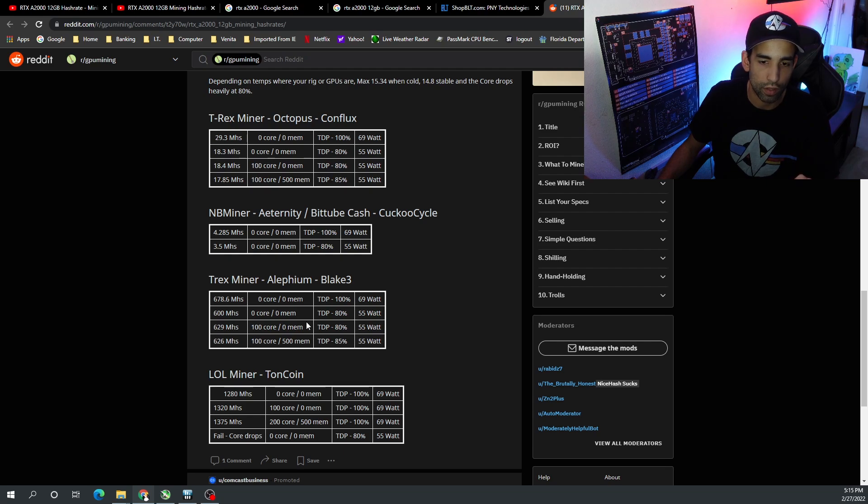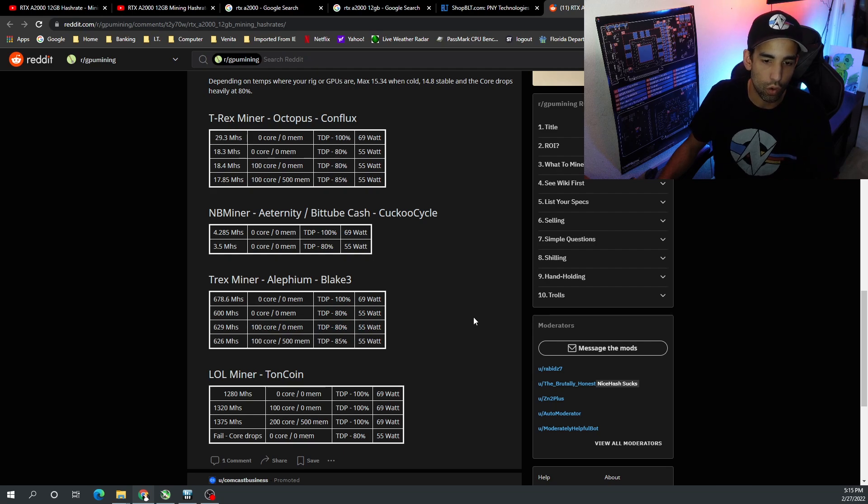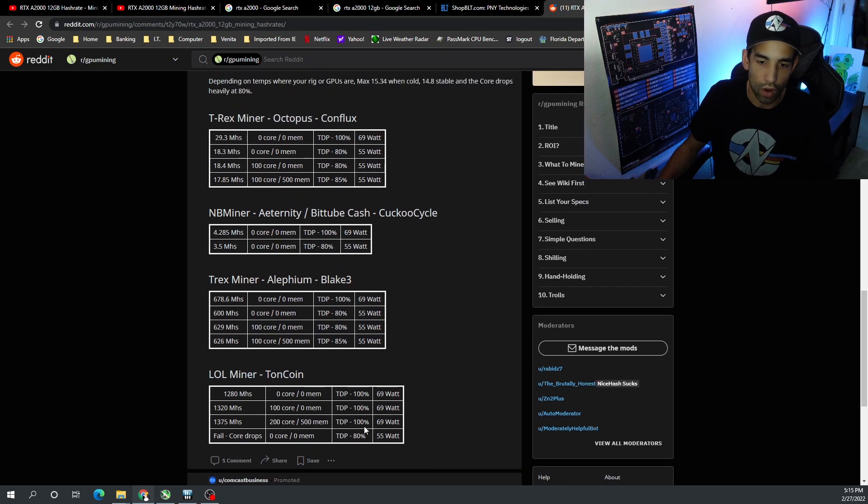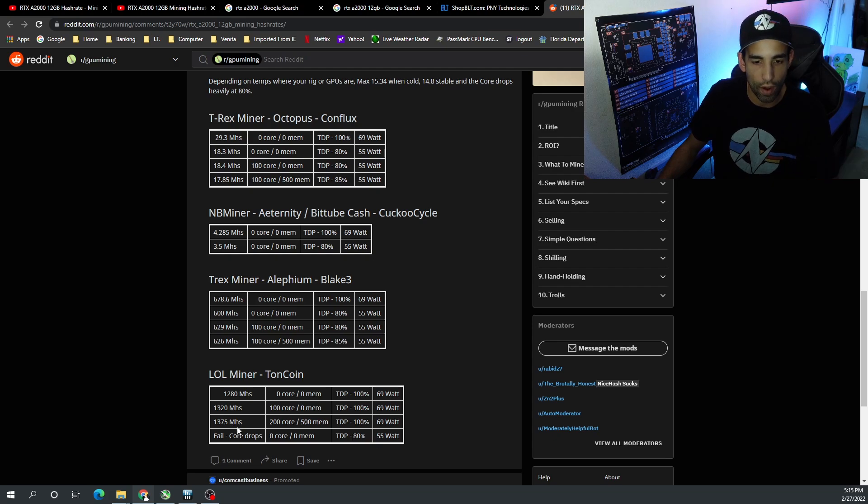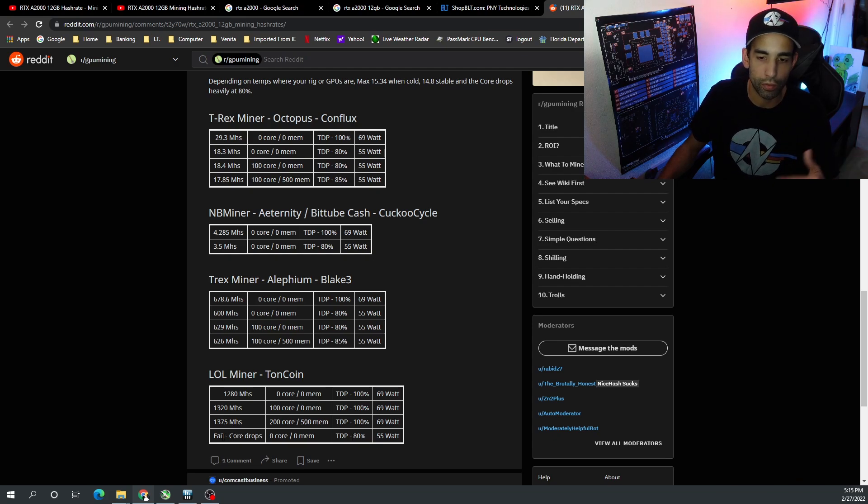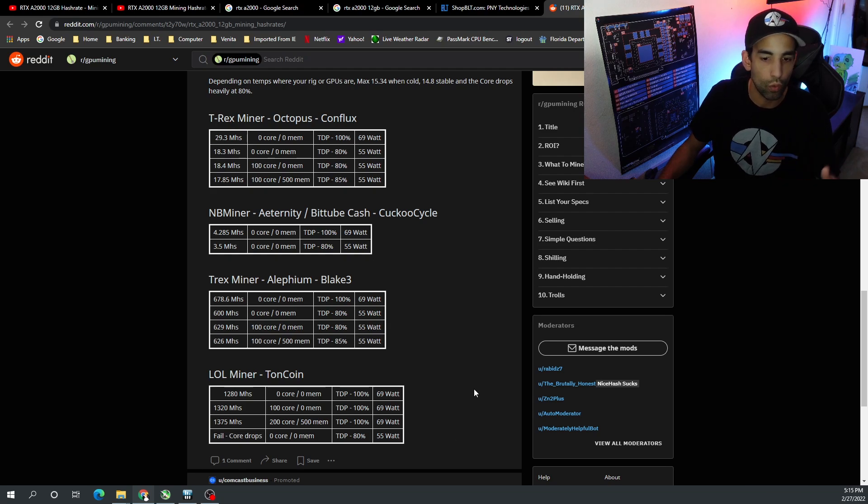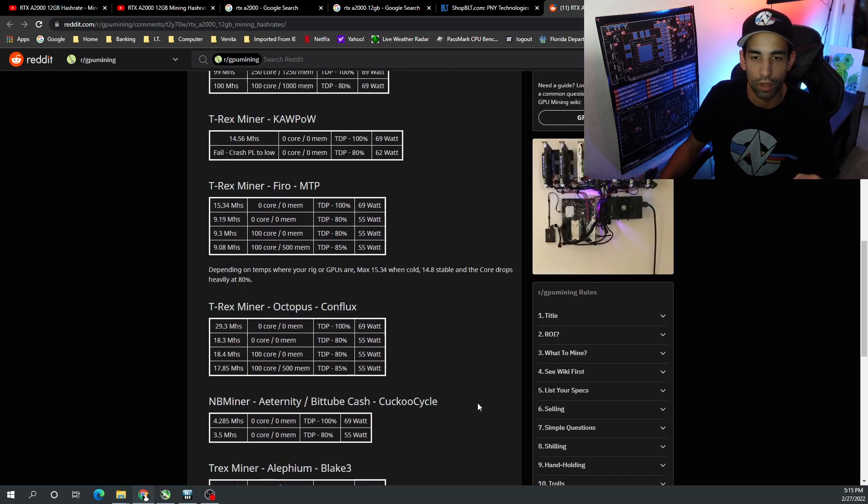And then Ton Coin - of course everybody loves Ton Coin. Dropping the power limit again crashed the core, so leaving it at 100%, 70 watts, it looks like the best one that we were able to get was 13.75 megahash with 200 on the core, 500 on the mem.